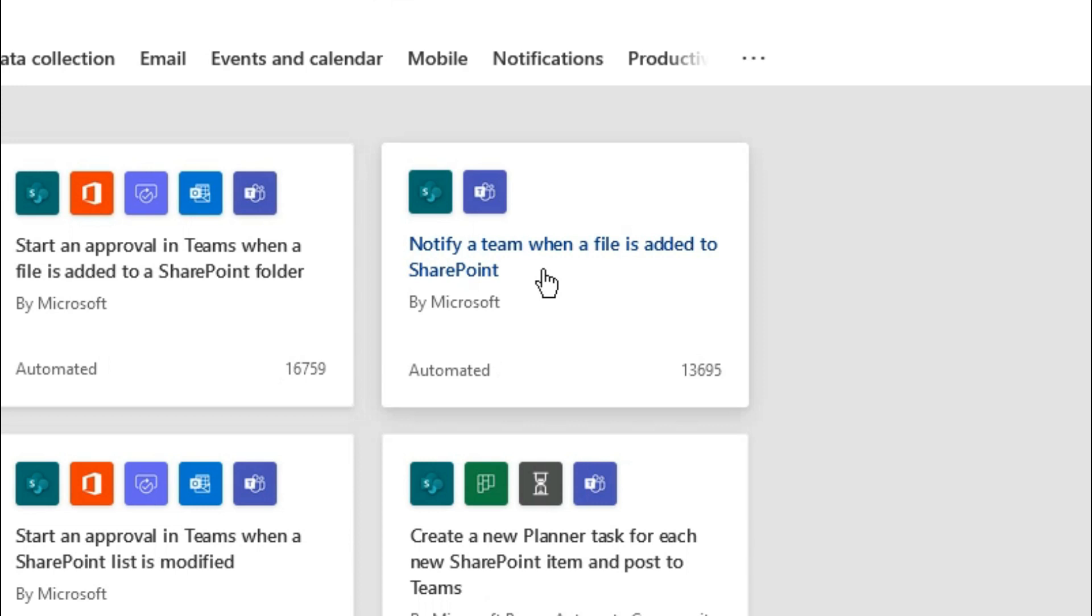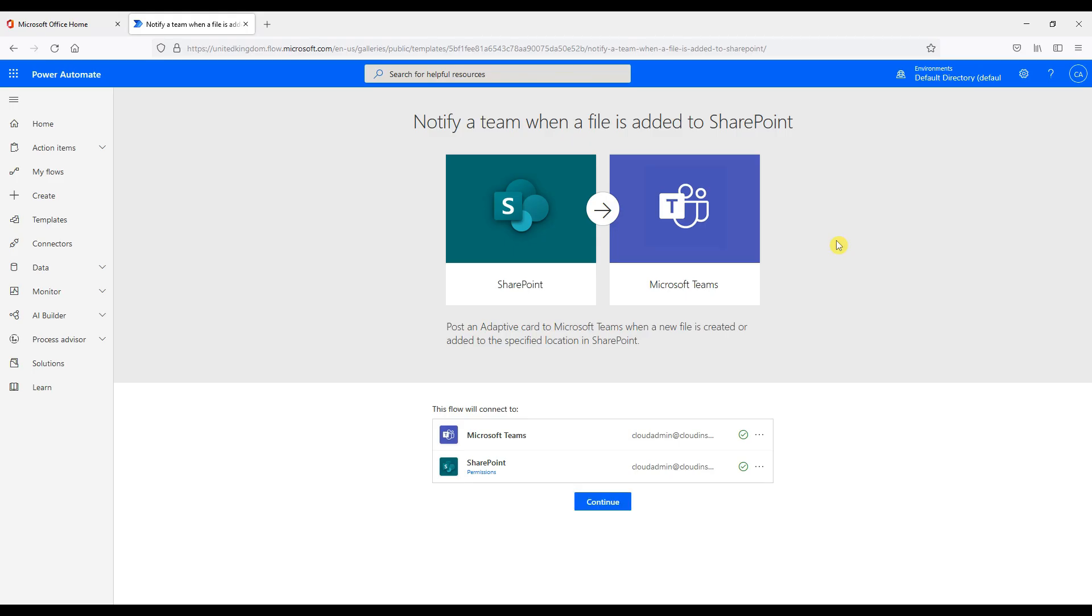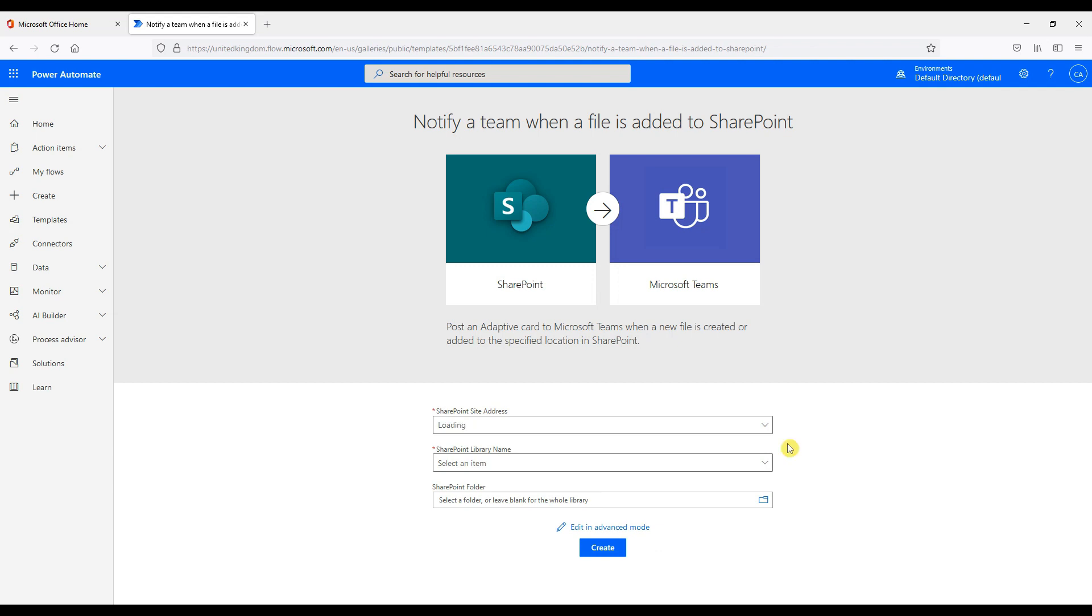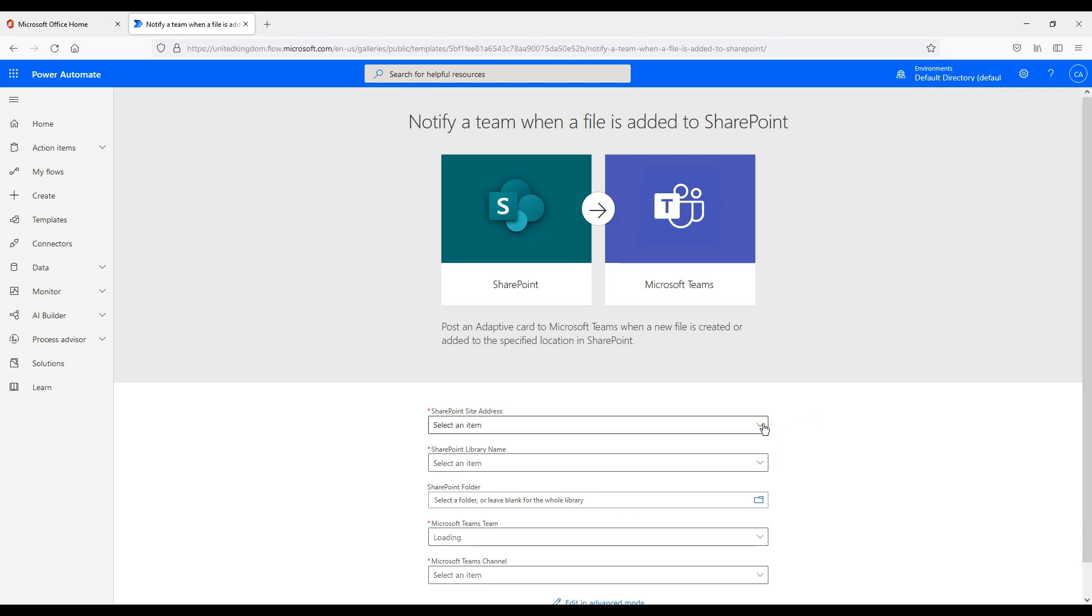When a file is uploaded to SharePoint we want the whole company to be alerted in Teams. Of course we could send alerts to many other different services like email if we wanted to. This flow will need to connect to Teams and SharePoint. We already logged in here to both. Now click create.